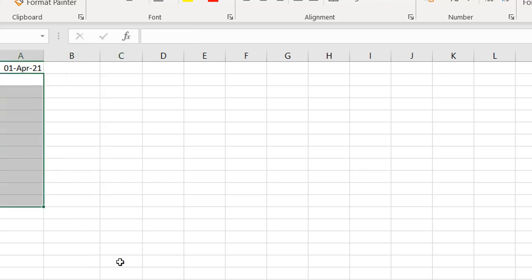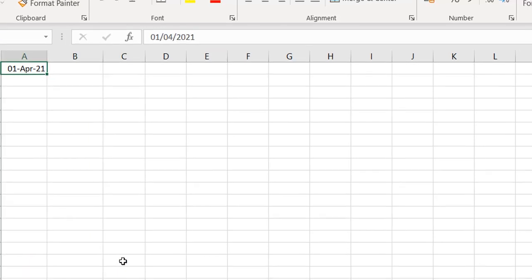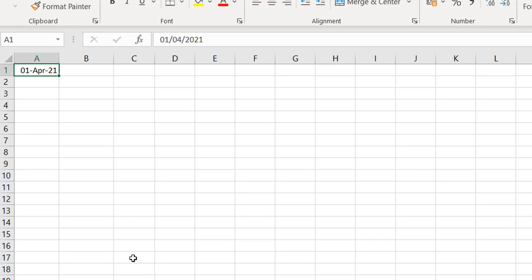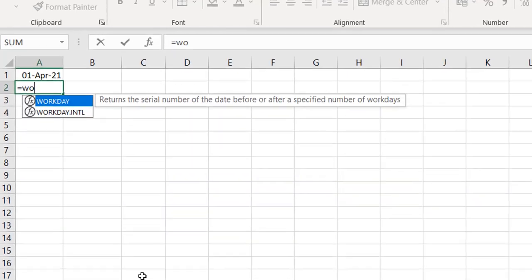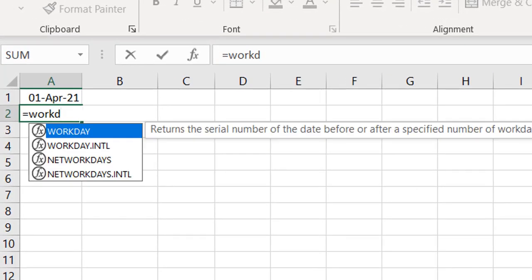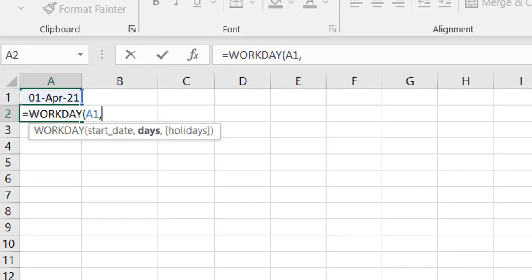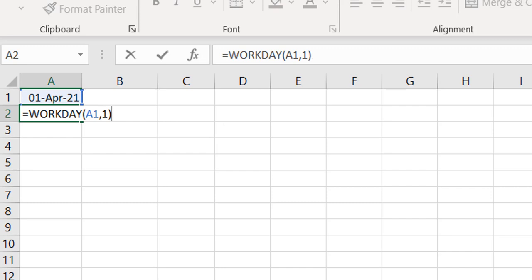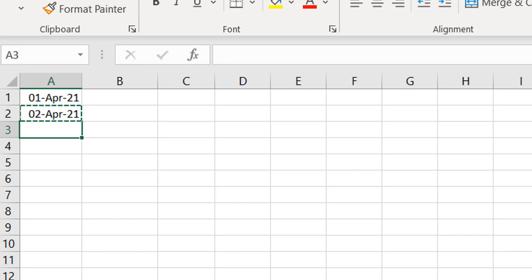I'm going to use the WORKDAY function. What the WORKDAY function does is give you the date that is X working days from a certain date. Let me demonstrate: if I do WORKDAY, select the start date, and say 1 — meaning one working day from the 1st of April — it gives me the 2nd of April.